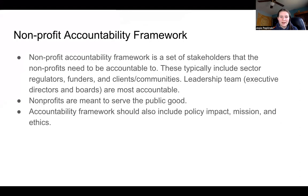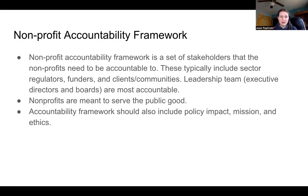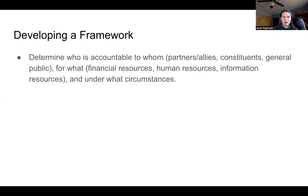Nonprofits are meant to serve the public good. This accountability framework is essentially a way of measuring whether the nonprofit is successful and is being held up to the standards that it has set for itself or that its stakeholders have set for it. The accountability framework should also include policy impact, mission, and ethics.